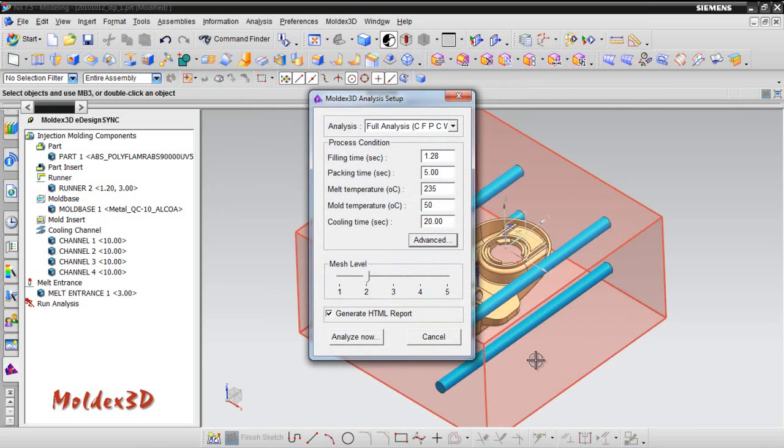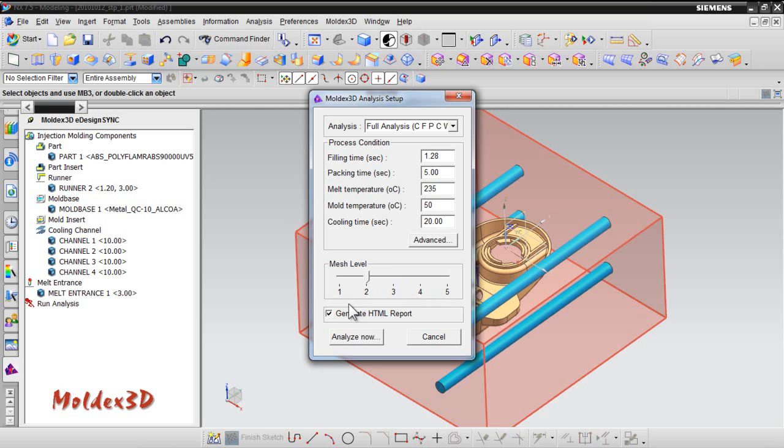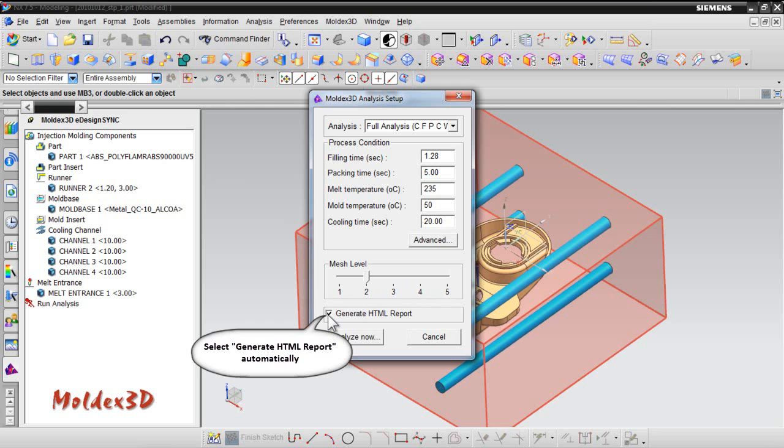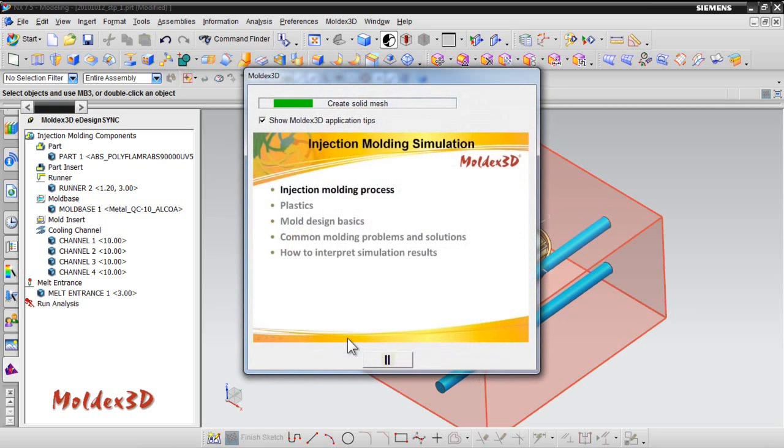Next, we can also set the mesh level here. The default meshing level is 2. Higher meshing level can be translated into better meshing quality. As the number goes up, there will be more mesh elements in the mesh model. Therefore, we recommend level 2 to reduce the computation time. Finally, select Generate HTML Report. It will generate a HTML report automatically after the analysis is finished. Click Analysis Now to start the simulation.